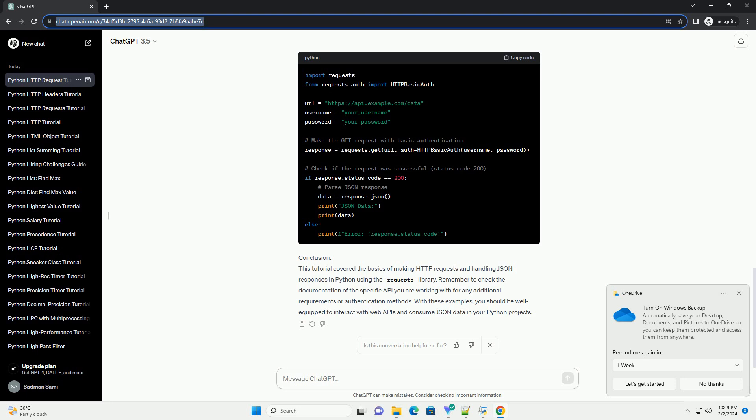With these examples, you should be well equipped to interact with web APIs and consume JSON data in your Python projects.